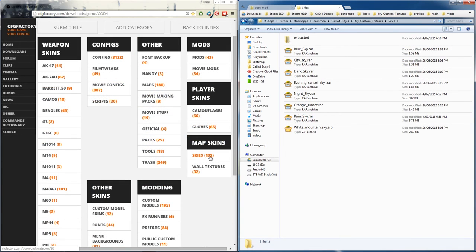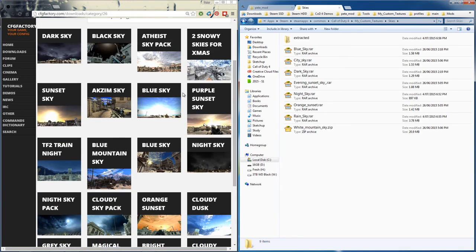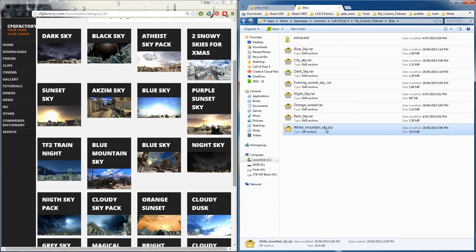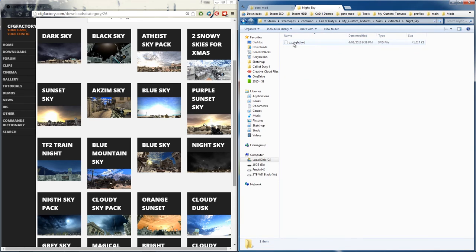To install skies in cod4, go to cfg factory, click on skies, pick one you like. When you download it there'll be a zip file, just extract them. Let's go with the night sky. It'll be an iwd file, simply copy it.